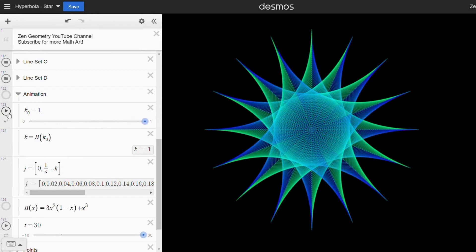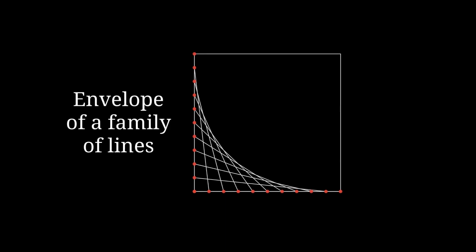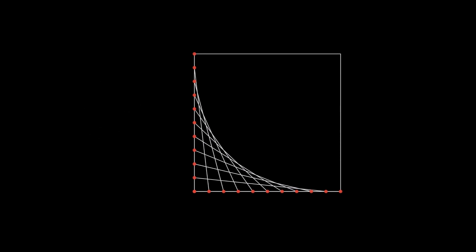Let's start with a square. Add evenly spaced points to two sides and connect them in this order. These straight lines form a curve. In math, it is called the envelope of a family of lines. This type of curve is a common element in string art designs.